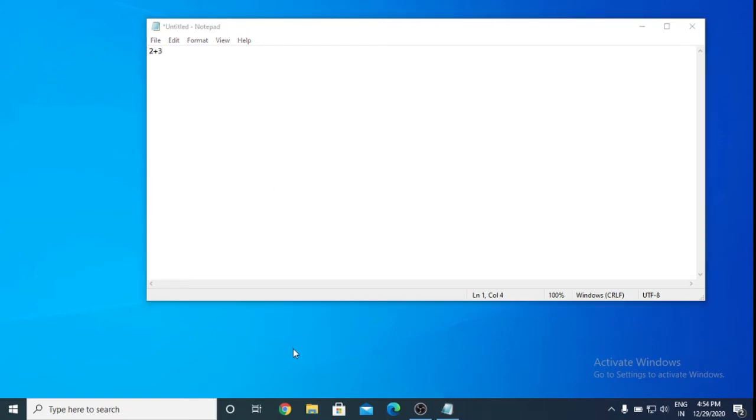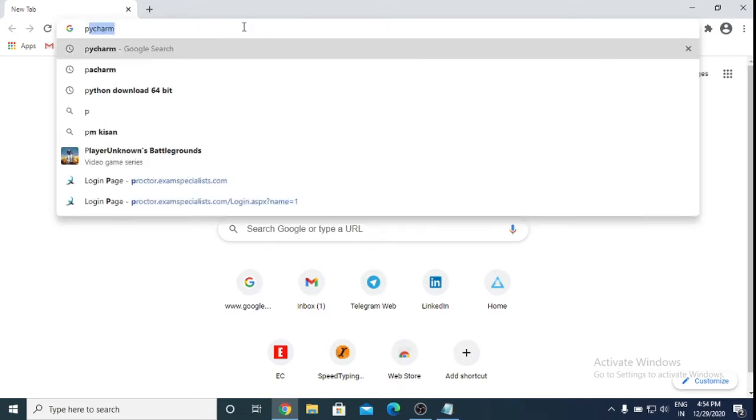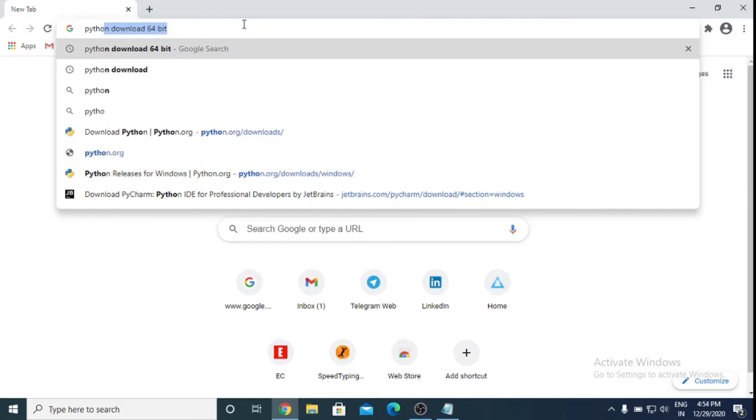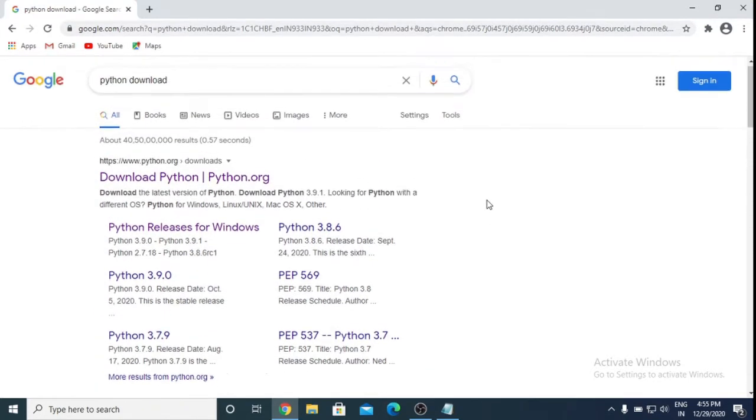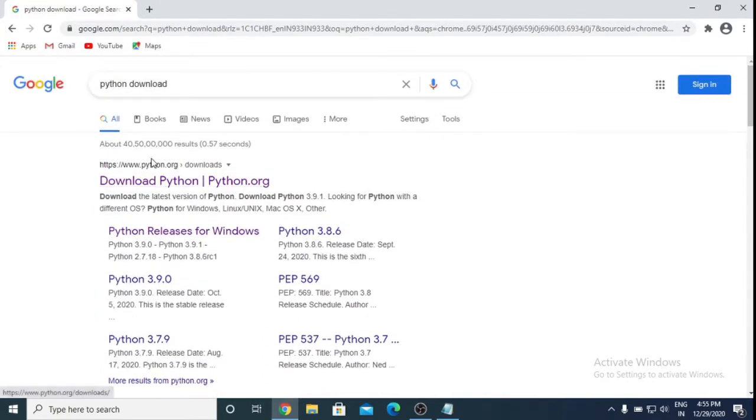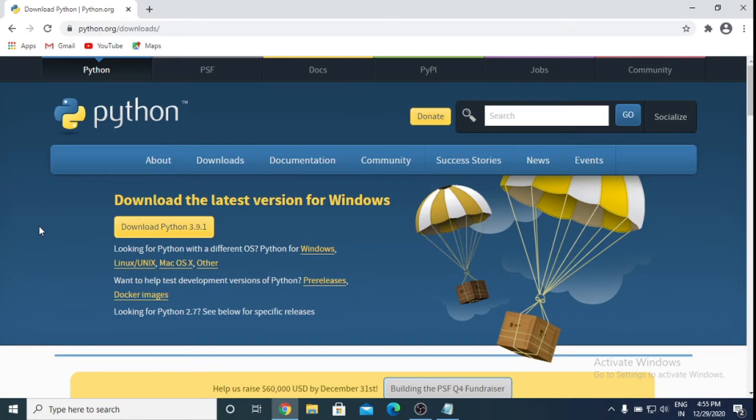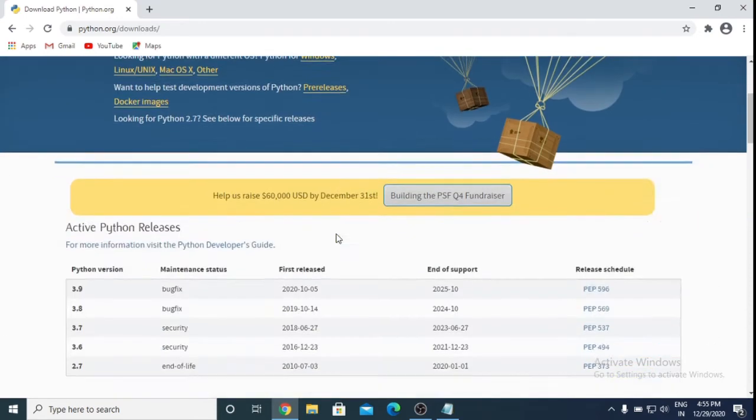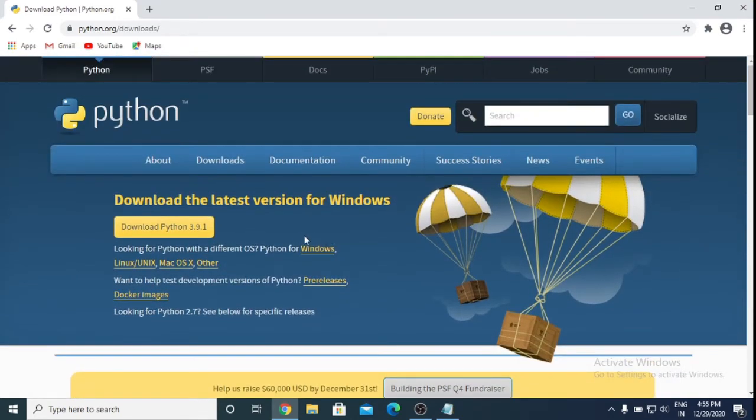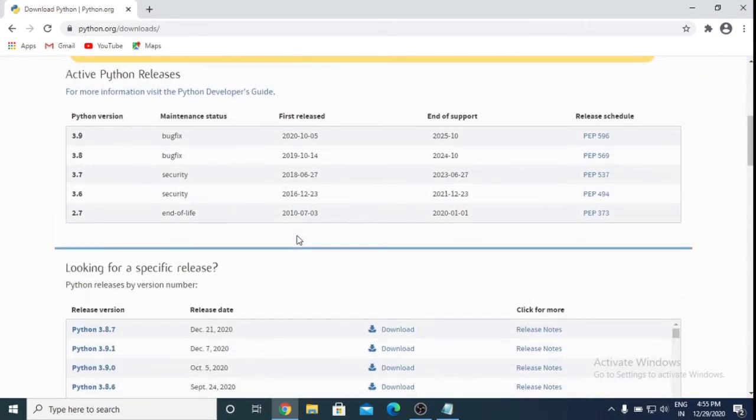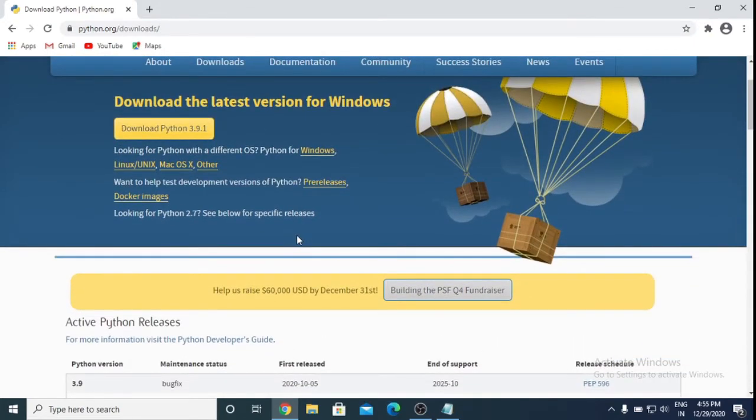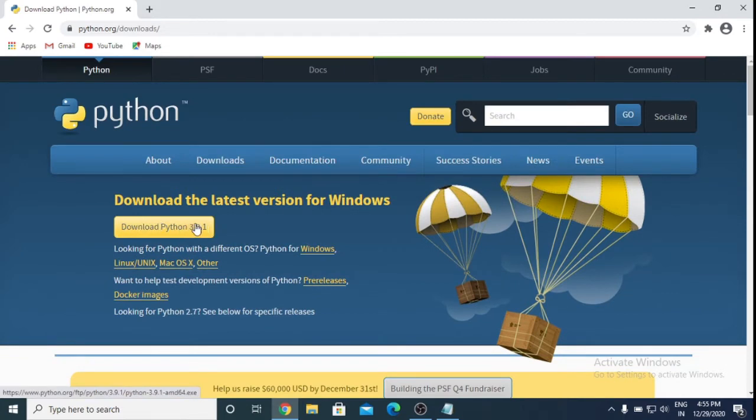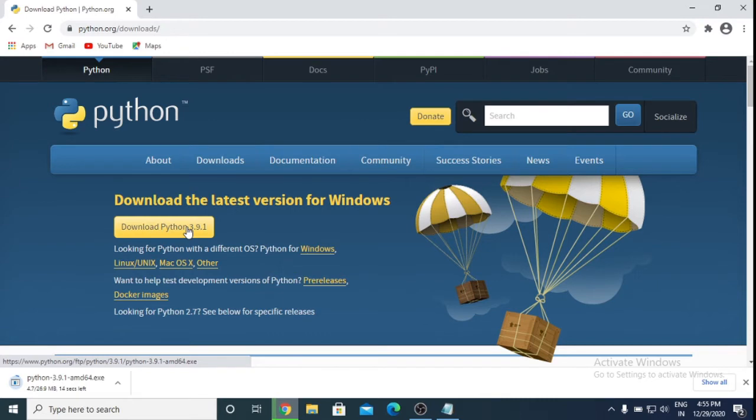I am going to download Python. I am going to Google and typing here Python download. So here are many websites, you can download from any website. It's the official website, so I am going to the official website. The latest version is 3.9.1, so you can choose which system you have - Apple, Linux. I have Windows, so I am downloading Windows.